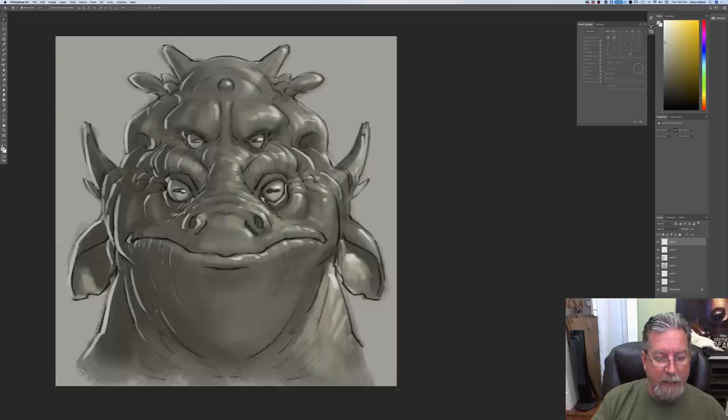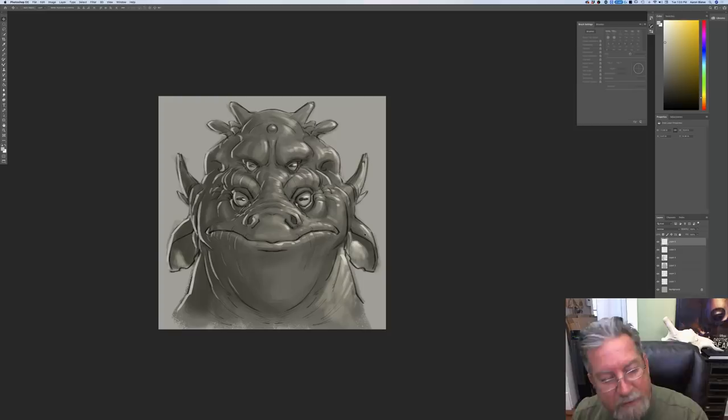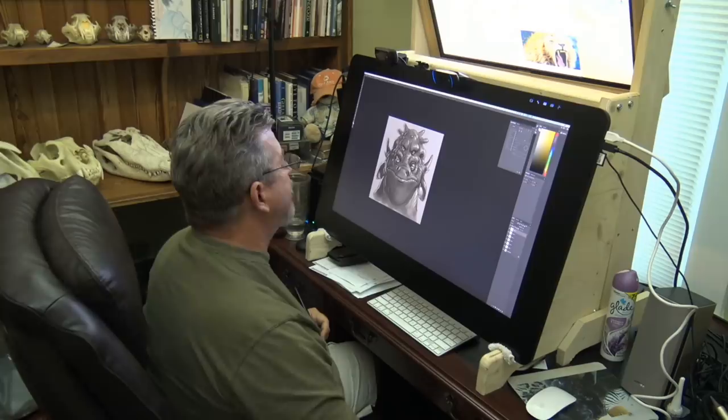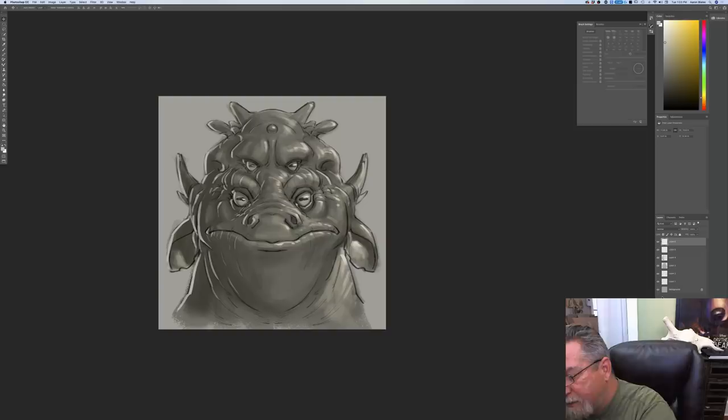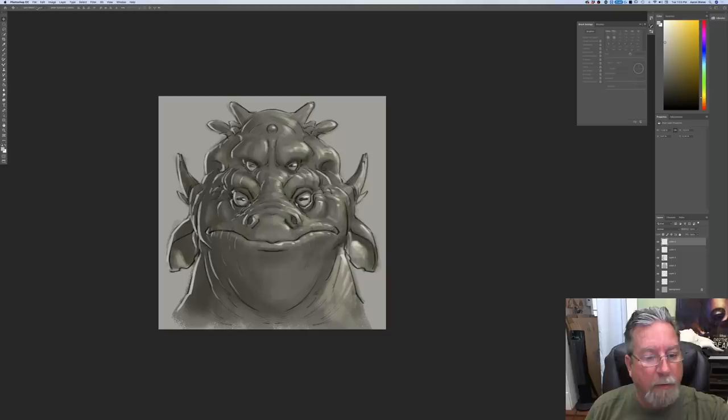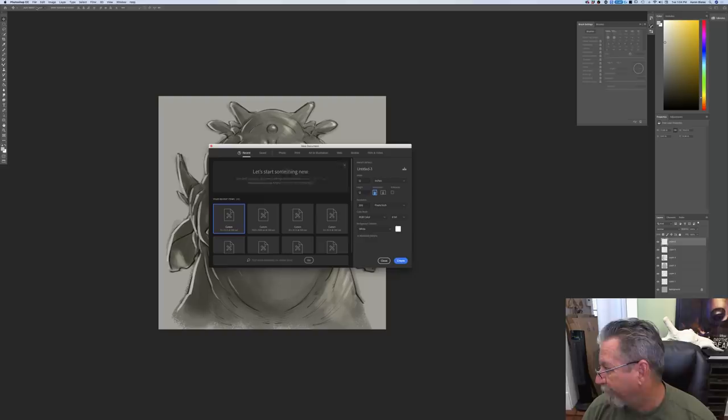I'm going to try to remember to draw a little bit bigger because I get so caught up in drawing in a comfortable size on my giant monitor, and I forget that it's really small for you guys on mobile devices. Let's start a new canvas — File > New. I've already got a custom size set up: 12 inches by 12 inches at 300 DPI, square format so we can share it on Instagram afterwards.